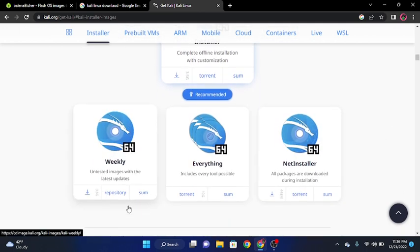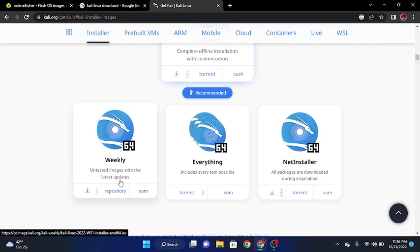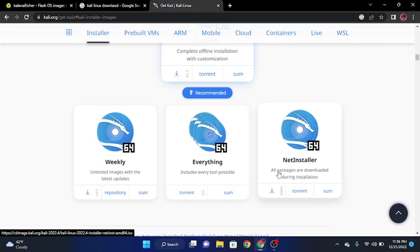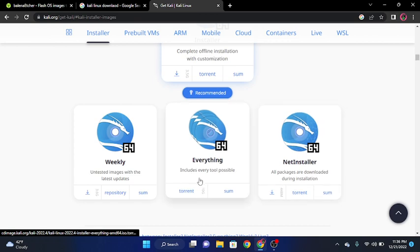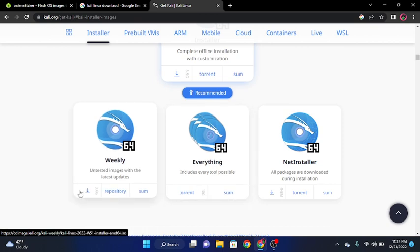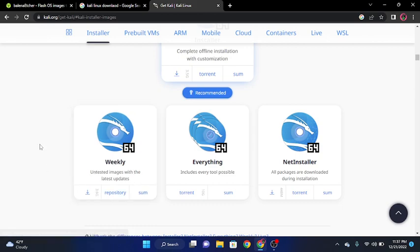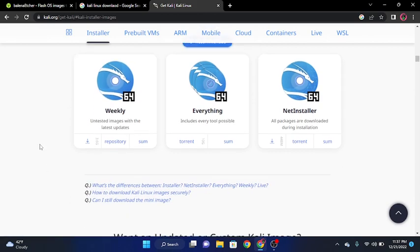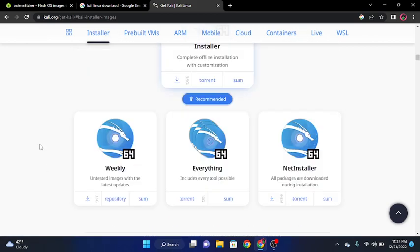So you got the weekly with untested latest updates. Some people like this one just to test out what's new and give review. You got the net installer, which means you would paste the link from here into the line of Etcher. And then for everything, it has every tool possible, but you have to torrent it or use the sum, which I can make a video on both of those. And then you simply just download it. It'll download it for you.